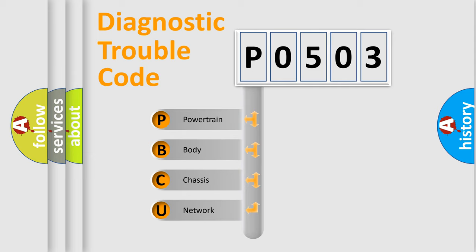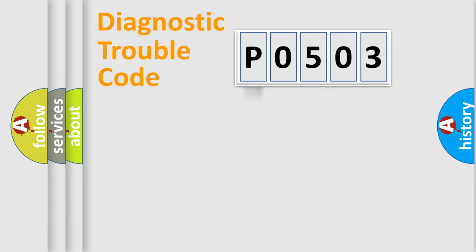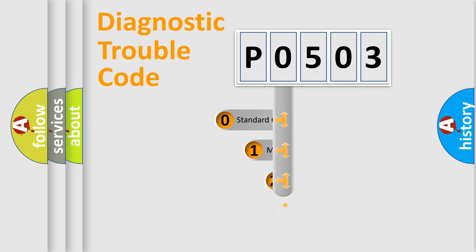We divide the electric system of automobile into four basic units: Powertrain, Body, Chassis, and Network. This distribution is defined in the first character code.